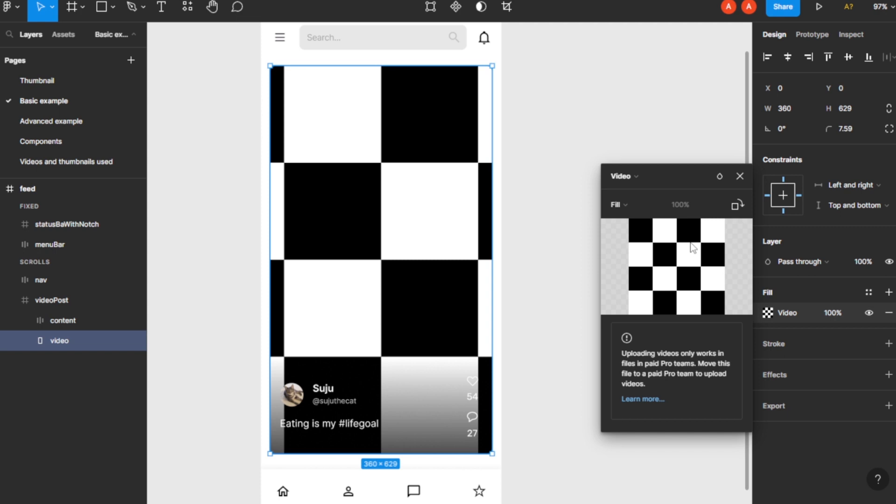Figma. So if you don't have any paid version, you cannot add any kind of video in your project. So that's all, basically this is how you add a video in your prototype.